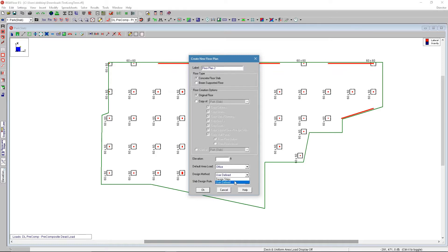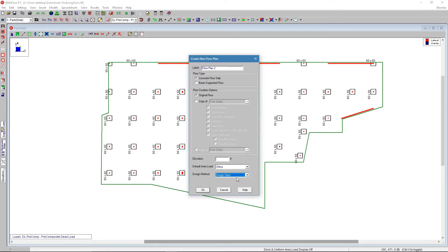When the program uses design strips, that method is the ACI design strip method for column strip methods and middle strips to design that reinforcement.